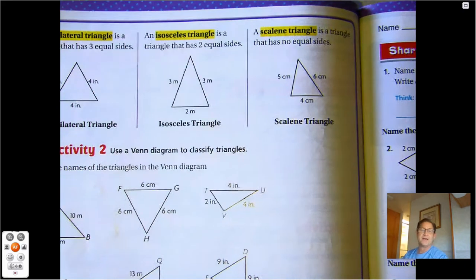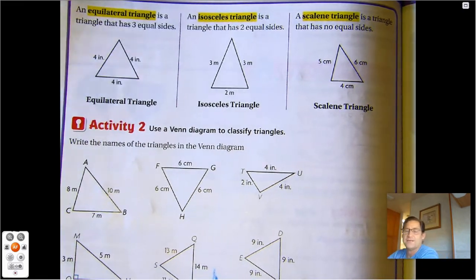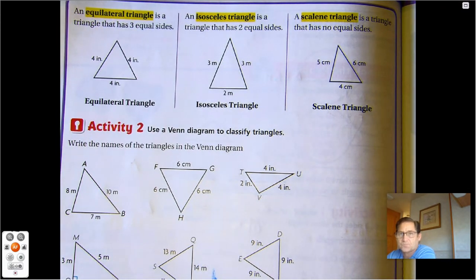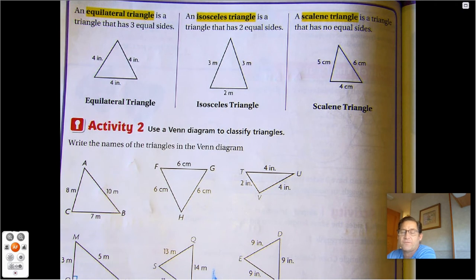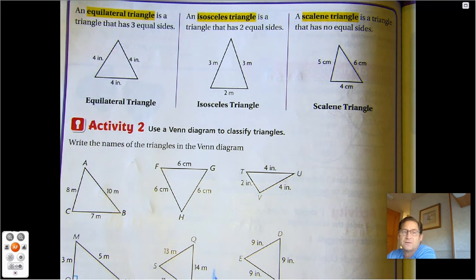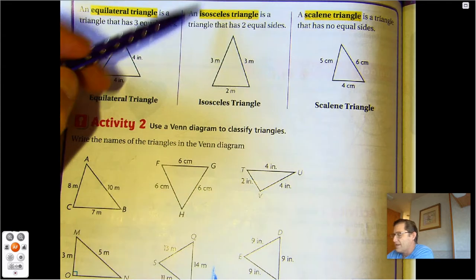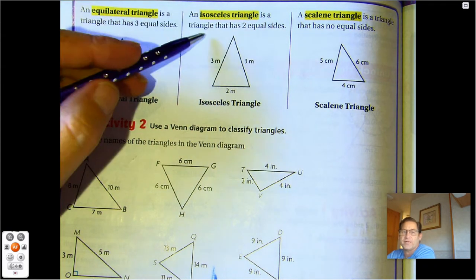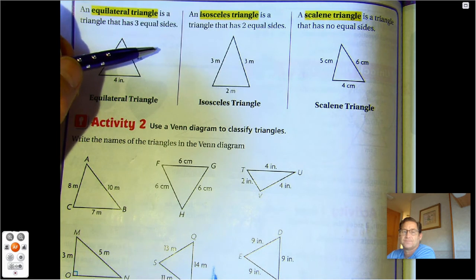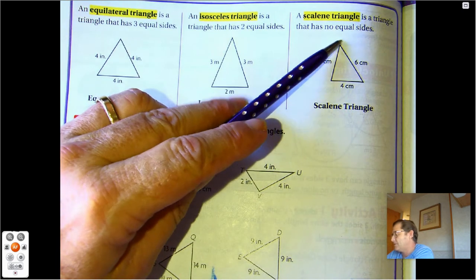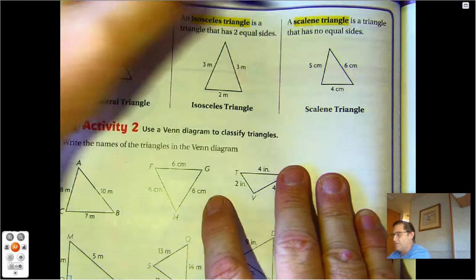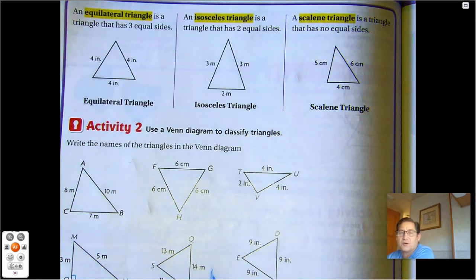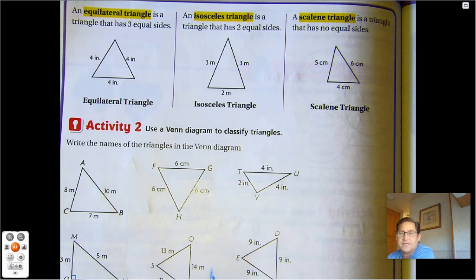Those three different triangles have special names. If all three sides are equal, we call that an equilateral triangle — 'equi' means equal, 'lateral' refers to sides, so all sides in the triangle are equal. An isosceles triangle is a triangle that has two equal sides. A scalene triangle is a triangle that has no sides equal. These are three words we need to add to our glossary or flashcards.